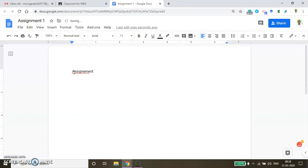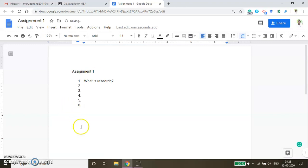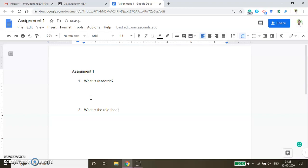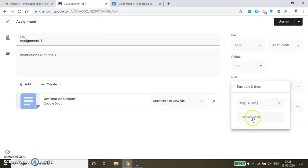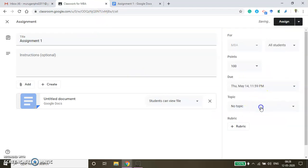Here in Assignment 1, the first assignment question is 'What is research?' and the second assignment question is 'What is the role of theory in research?' I want to submit this assignment to my students. Now come back to the Classwork page. Here you can fix the due date — 14th is the due date I'm fixing, and you can even fix the time. Then, under which topic you want to populate this assignment — under Introduction to Research I want to populate.